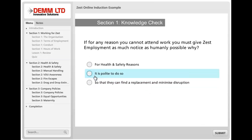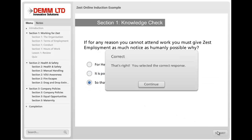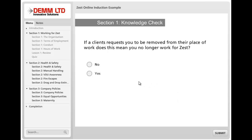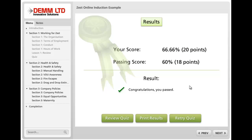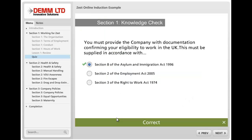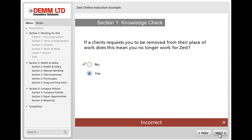The quiz has been set so you have to hit a certain percentage to be able to pass, but it is possible to retake the quiz and also to review your answers. It gives you a result, tells you your score and what the passing score is. You can see we've passed in that example and then you can go back and review what you got right or wrong.